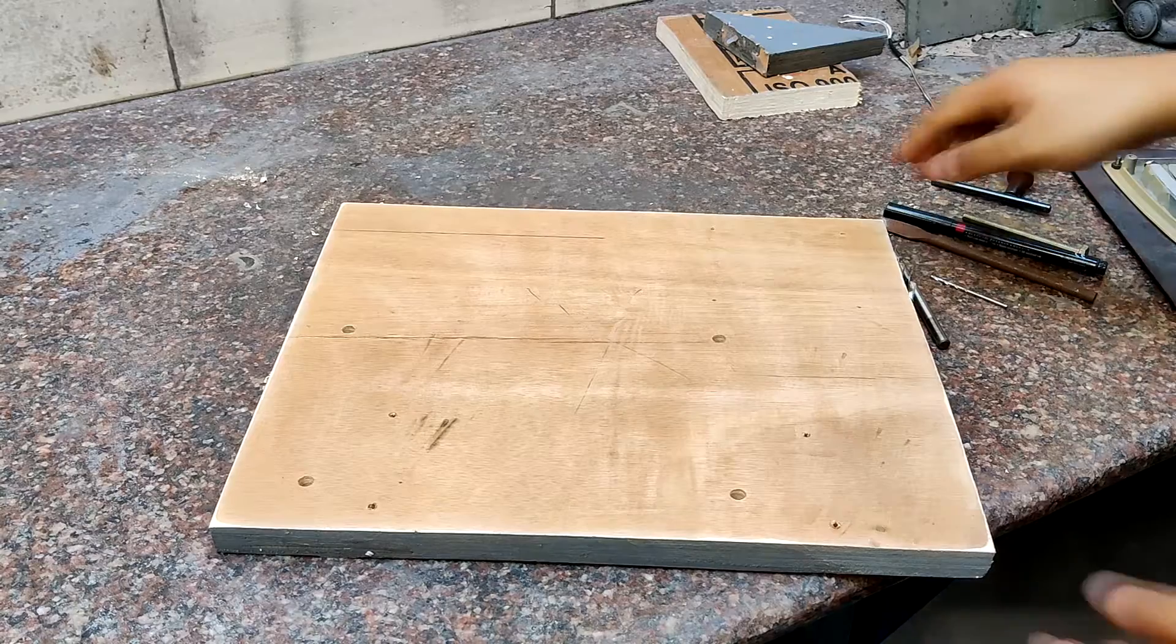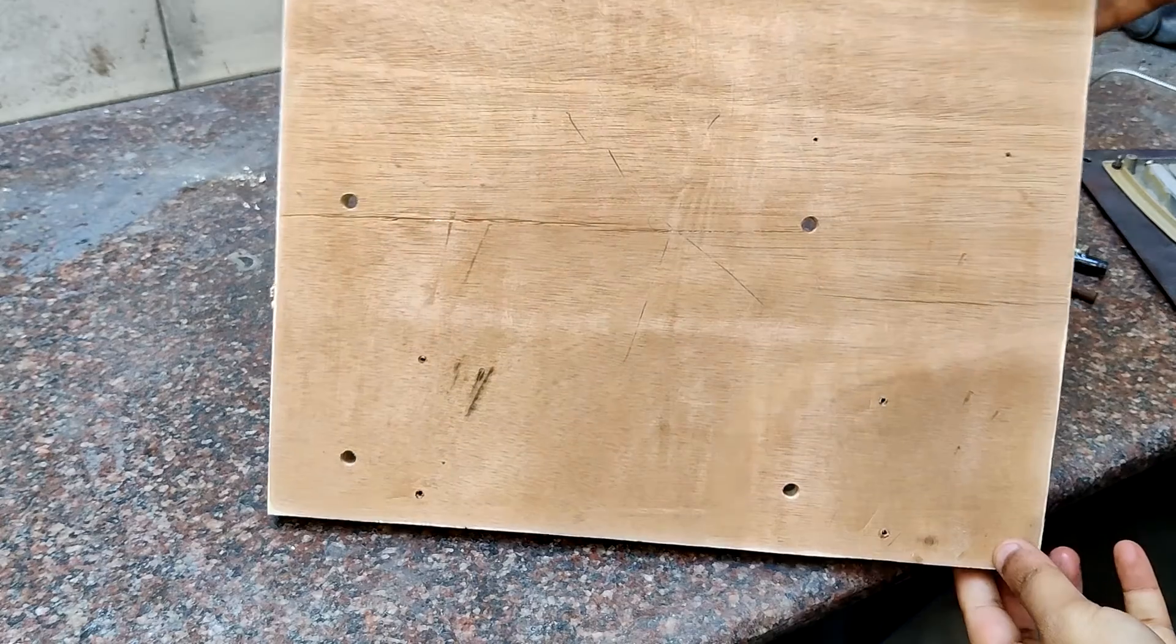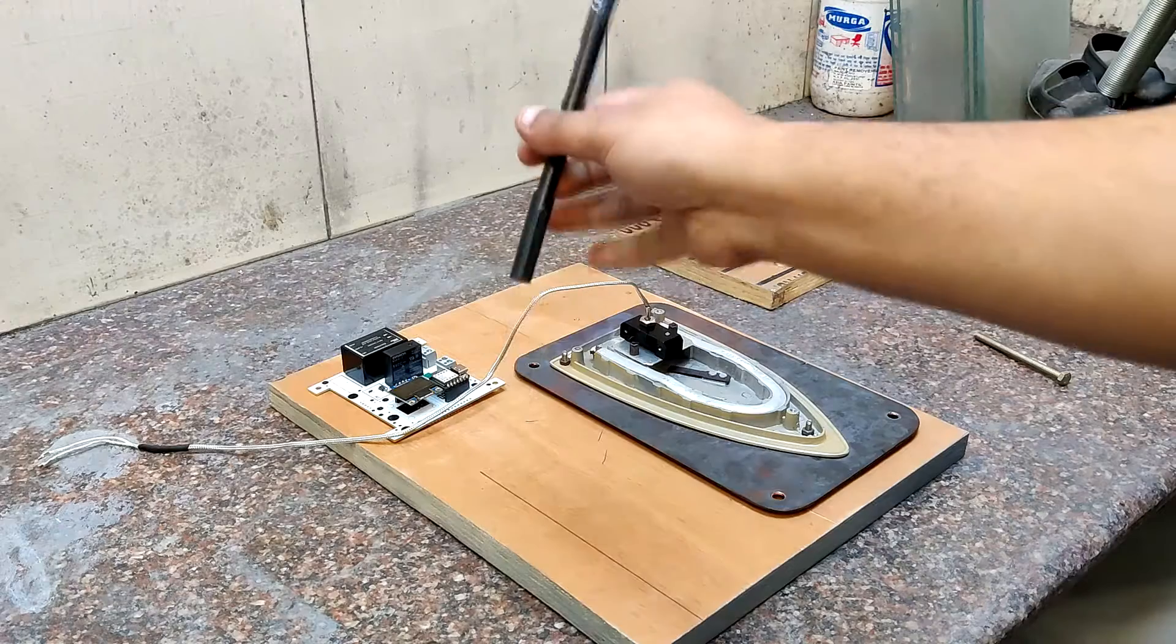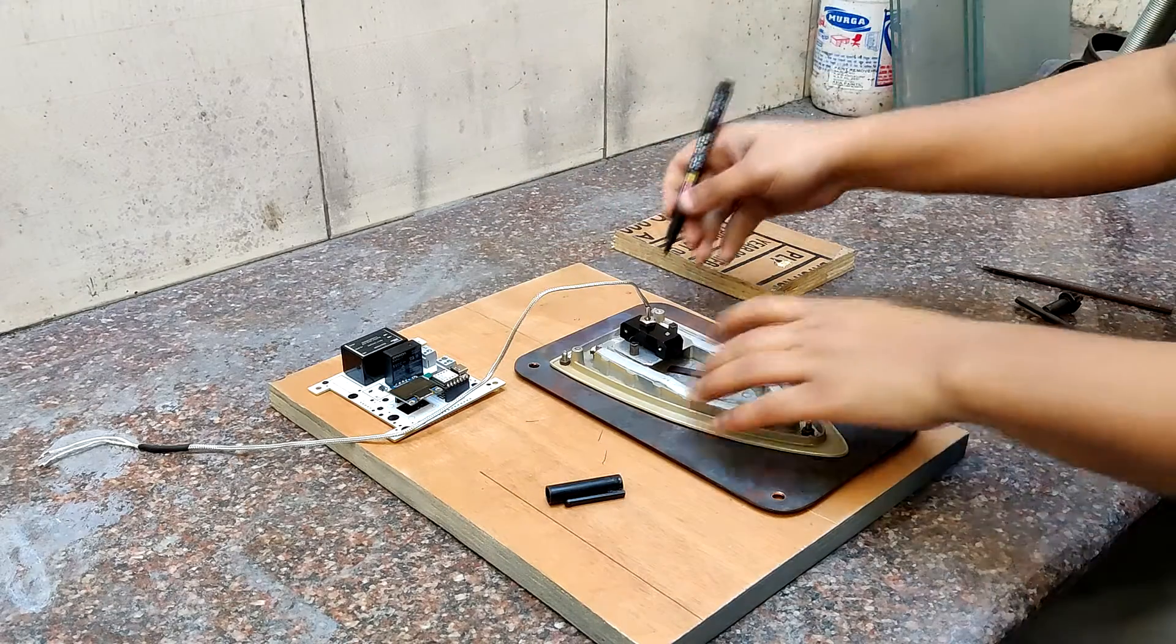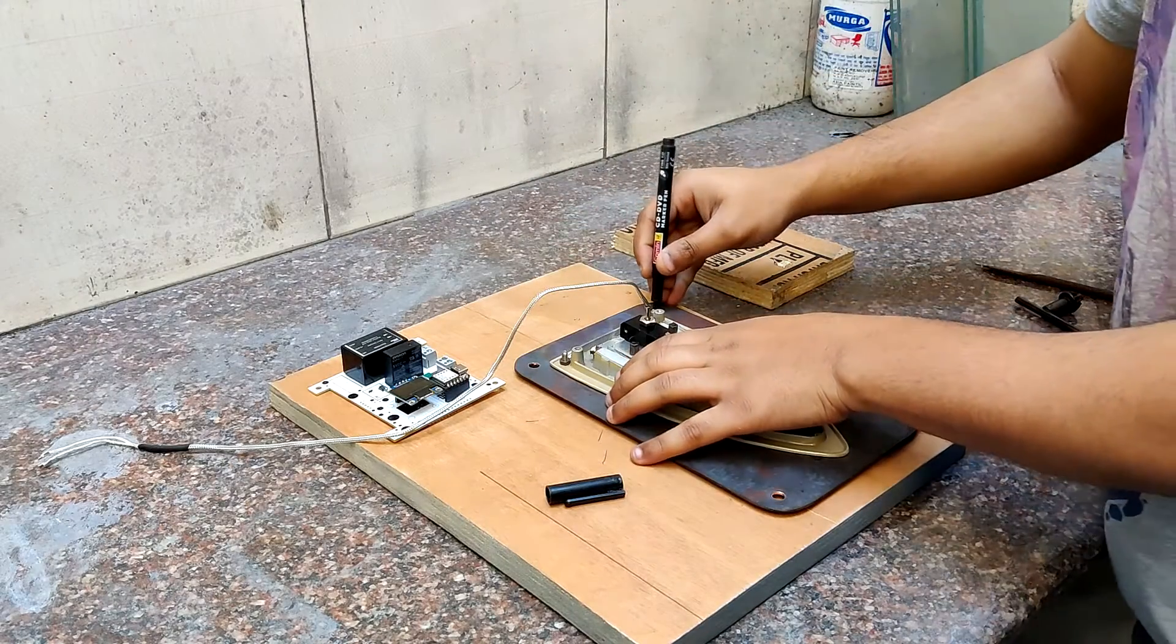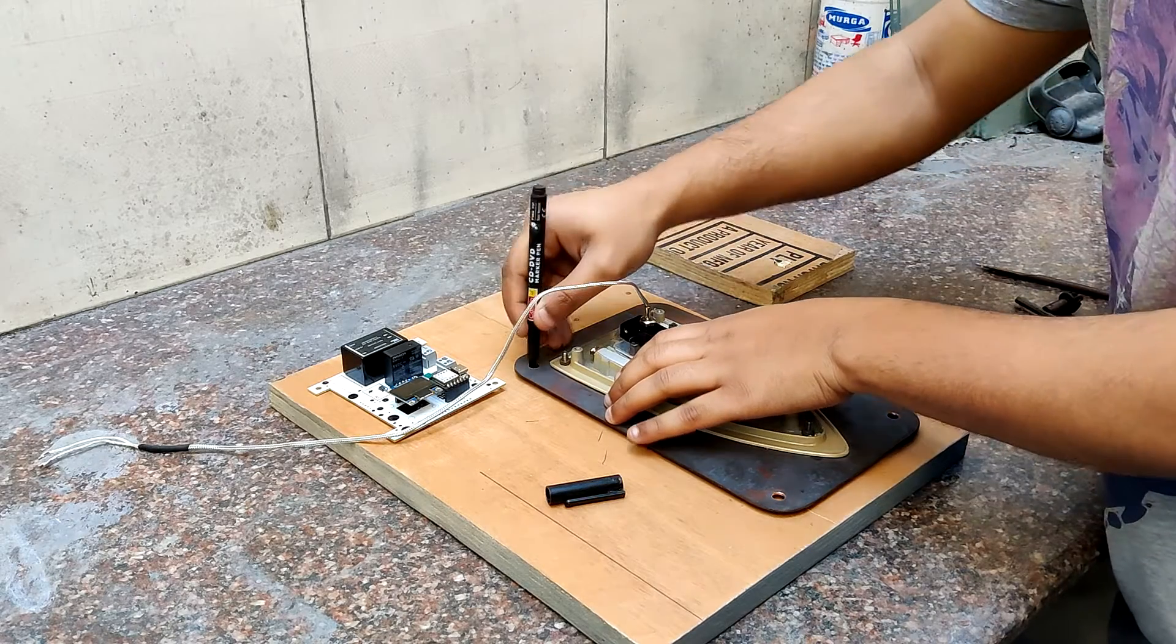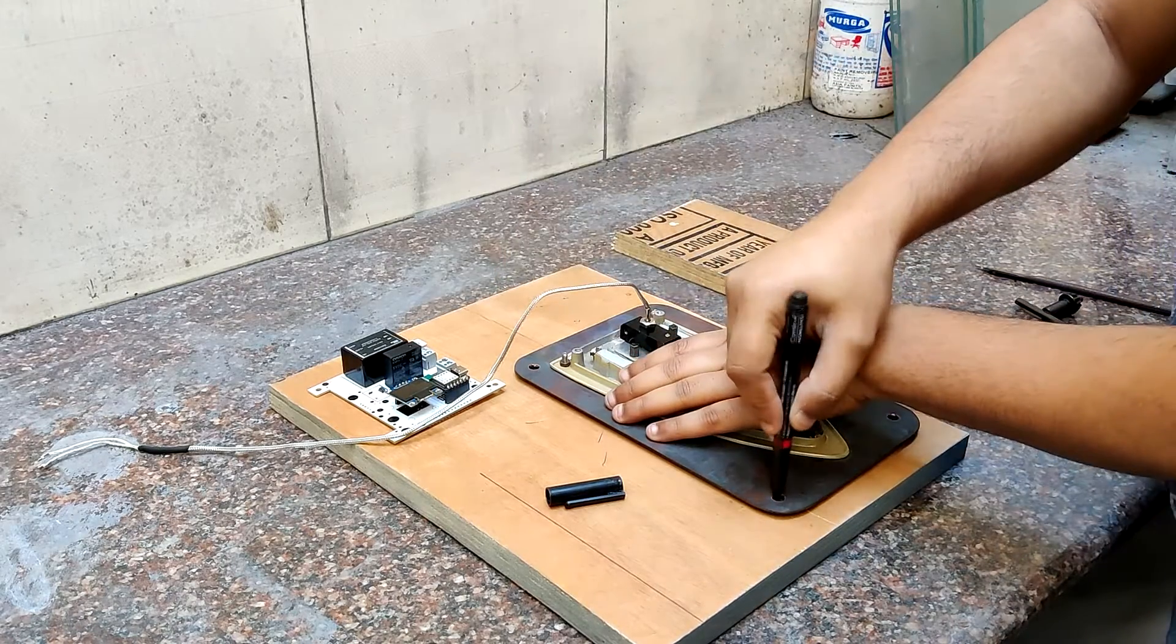As for the base, we use a 340x280mm plywood board. Using a sharpie, we mark the location of the heating element plate's holes on the plywood after positioning it on one side.